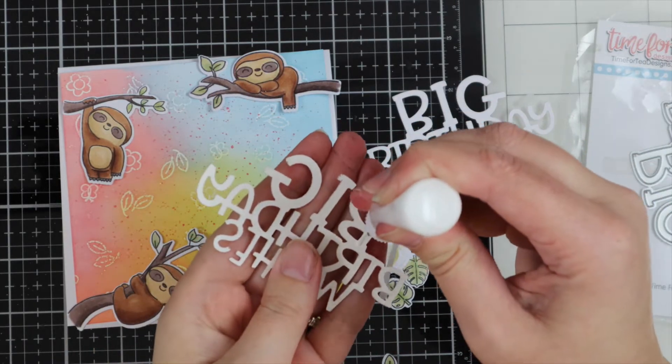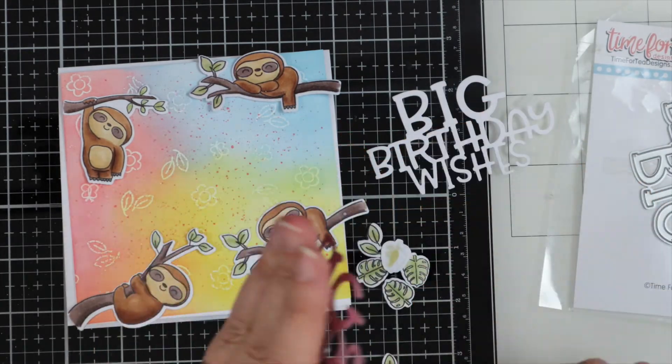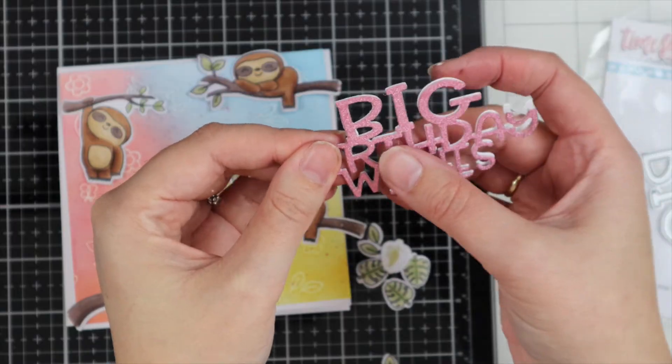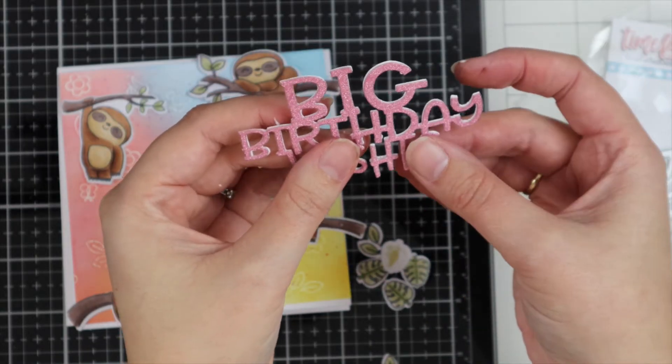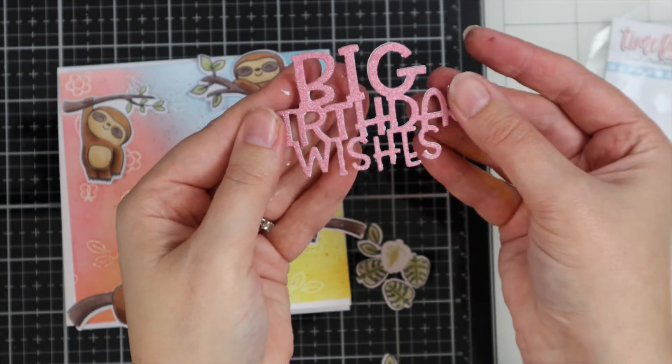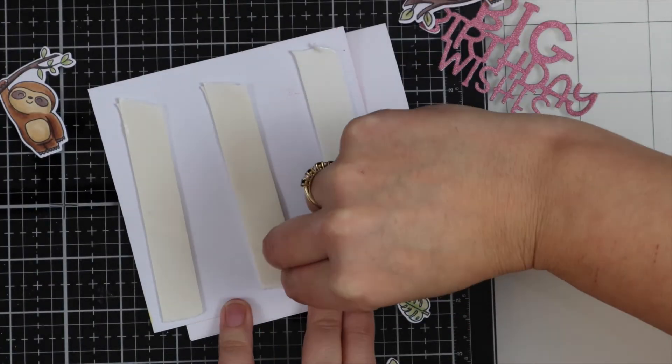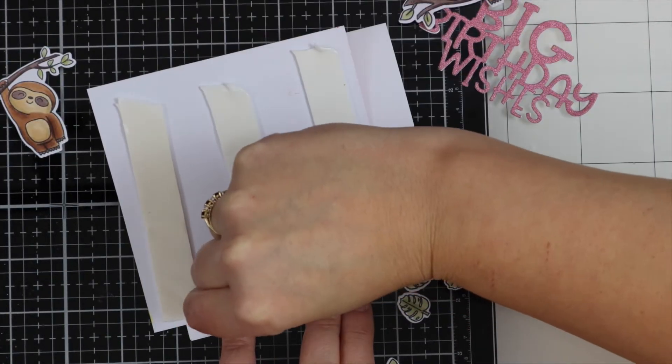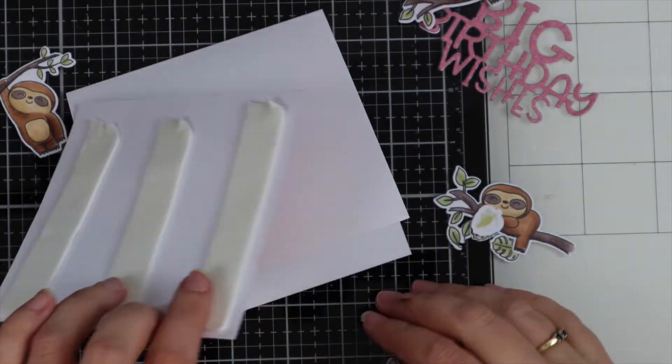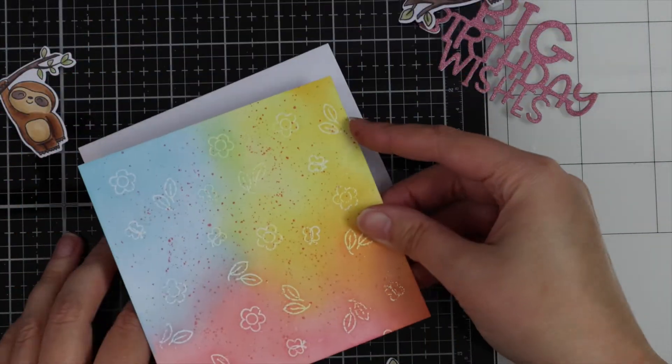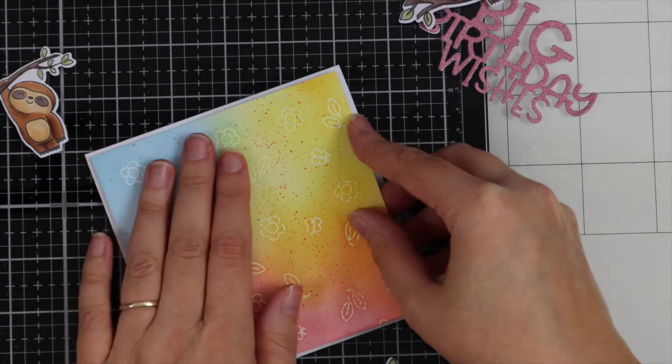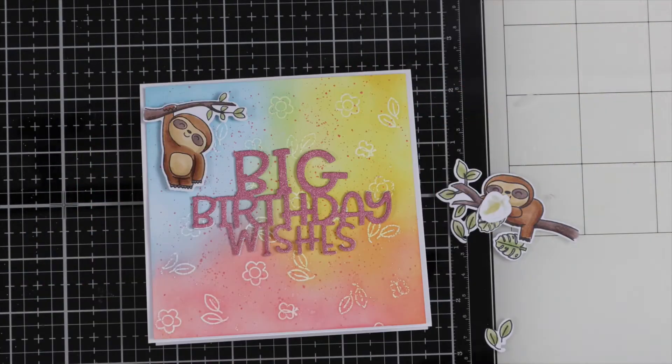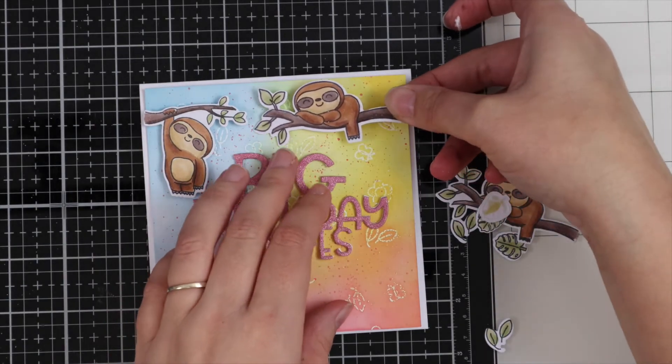I've cut two pieces—I've got the sparkly pink card and then the white. I'm just going to adhere them together. I've done this to make the sentiment a little bit thicker. Then I've got my foam tape on the back of my panel that I've ink blended, so I'm just going to pop that onto my card base.